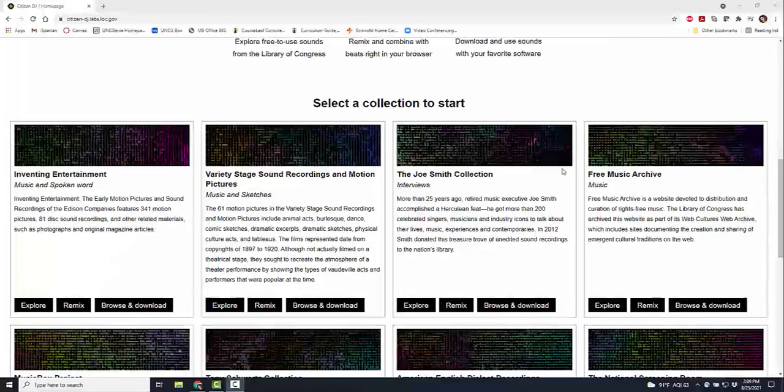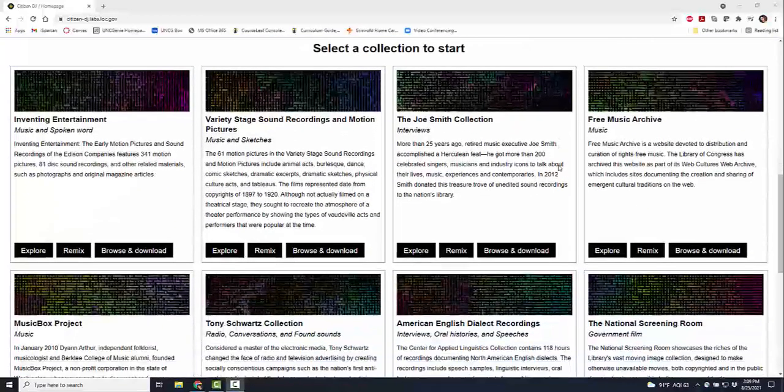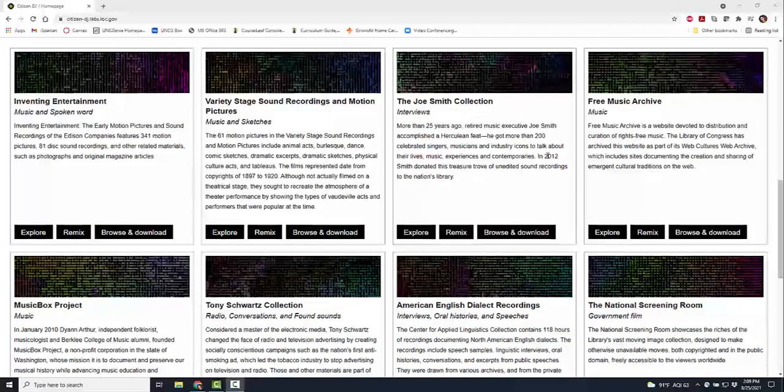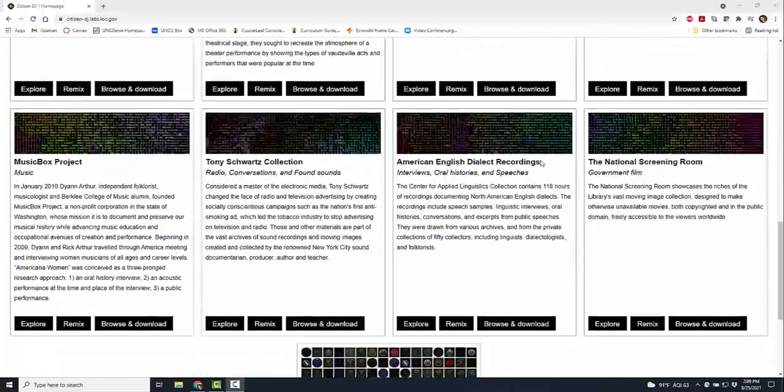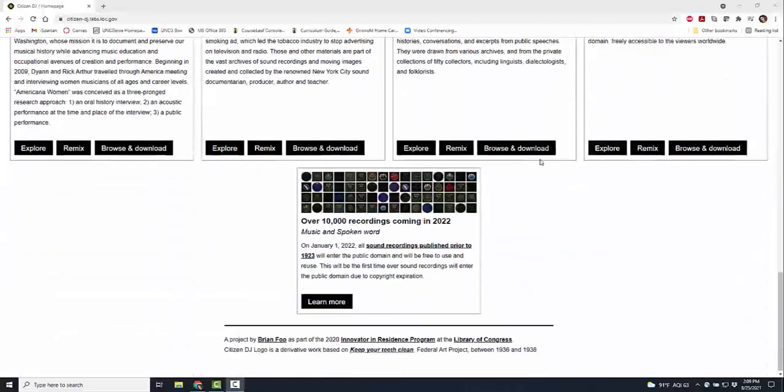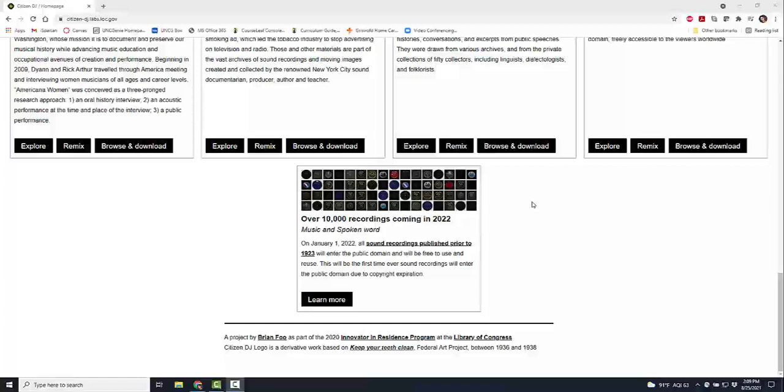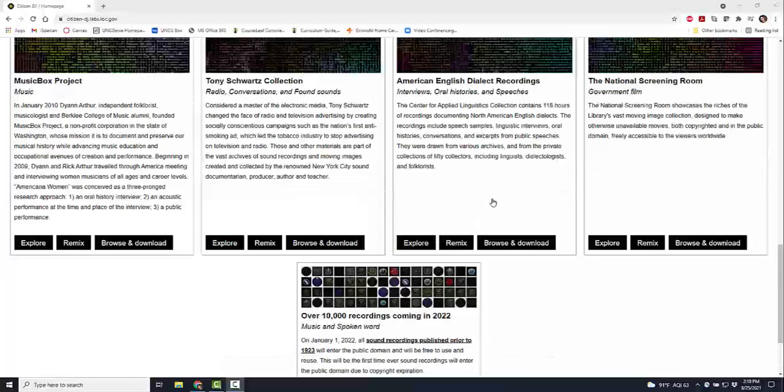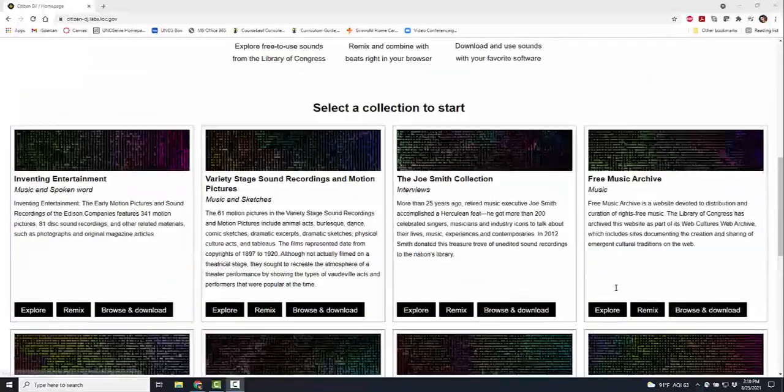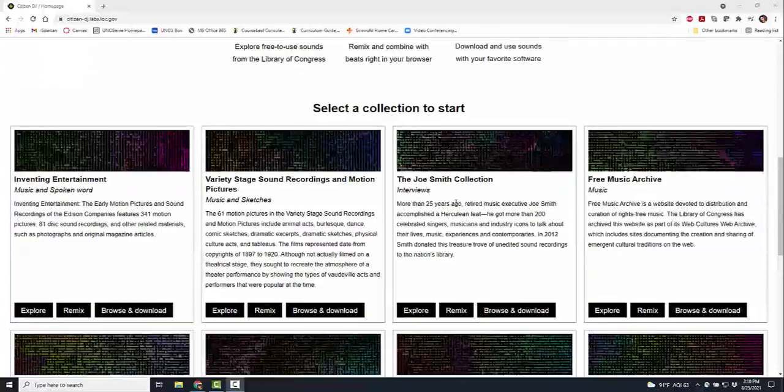You can select a collection to start with. You have a wide range of collections: entertainment, free music archives, interviews, podcasts, radio conversations, 10,000 different recordings that are coming to you. There's all different types of stuff. I'm going to go into the national screening room of government films. There's a lot of things to take a look at.